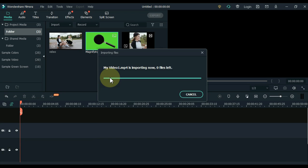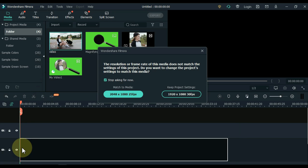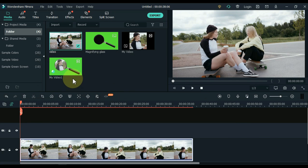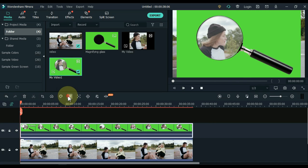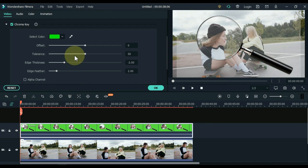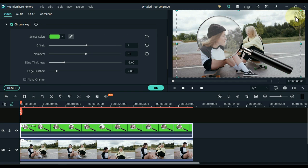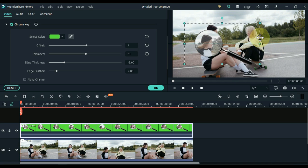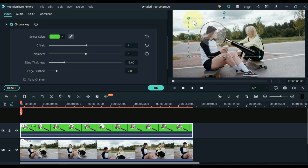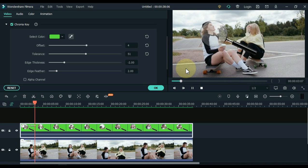Drag the video we just exported to the media panel. Now drag the original video to the track below in the timeline. Drag the recently exported video to the second track of the timeline and click on the green screen tool. Select the picker tool and remove the green screen area around the magnifying glass. Then adjust the scale and position of the magnifying glass to match the video below. You can see both footages are now adjusted equally.